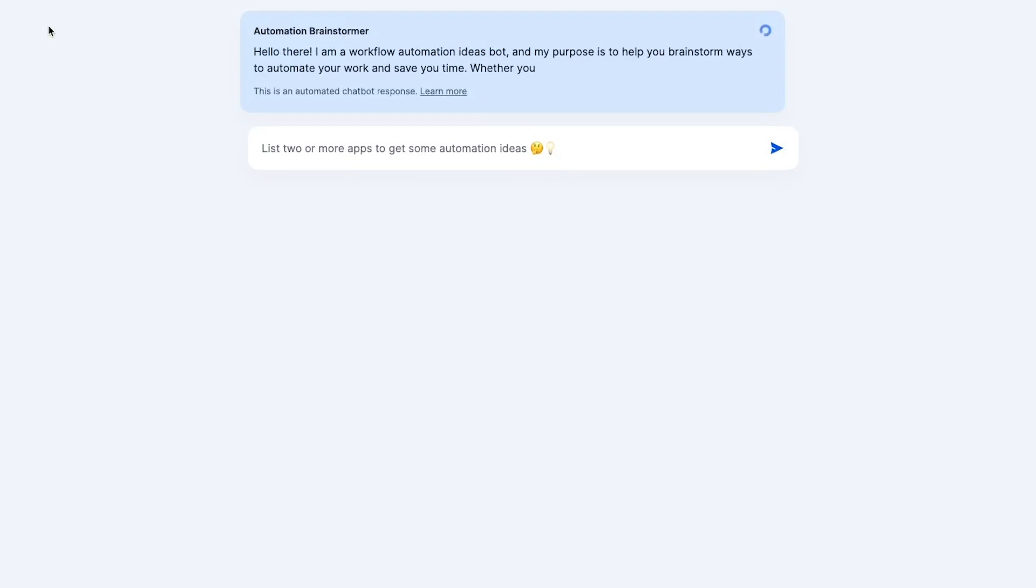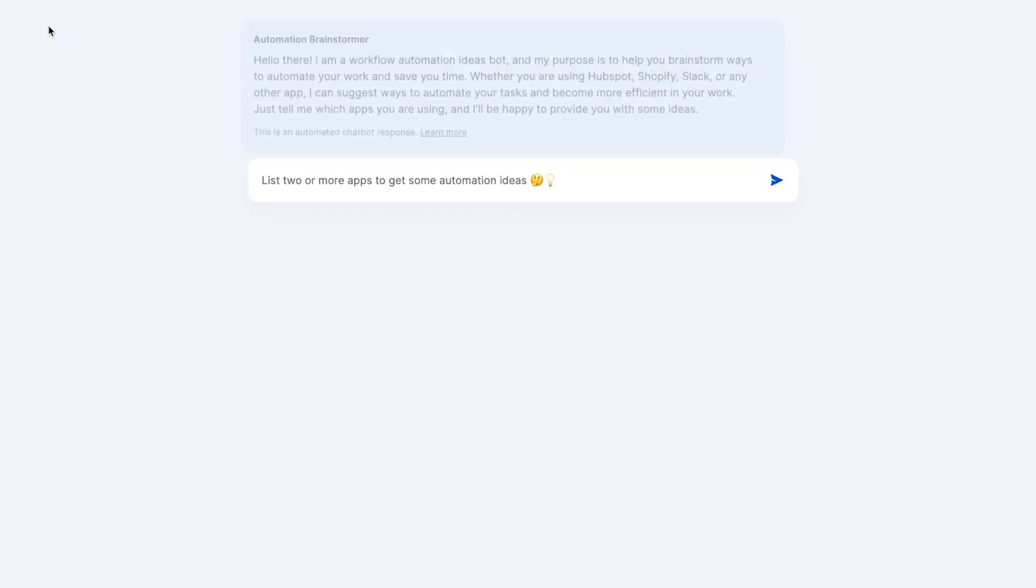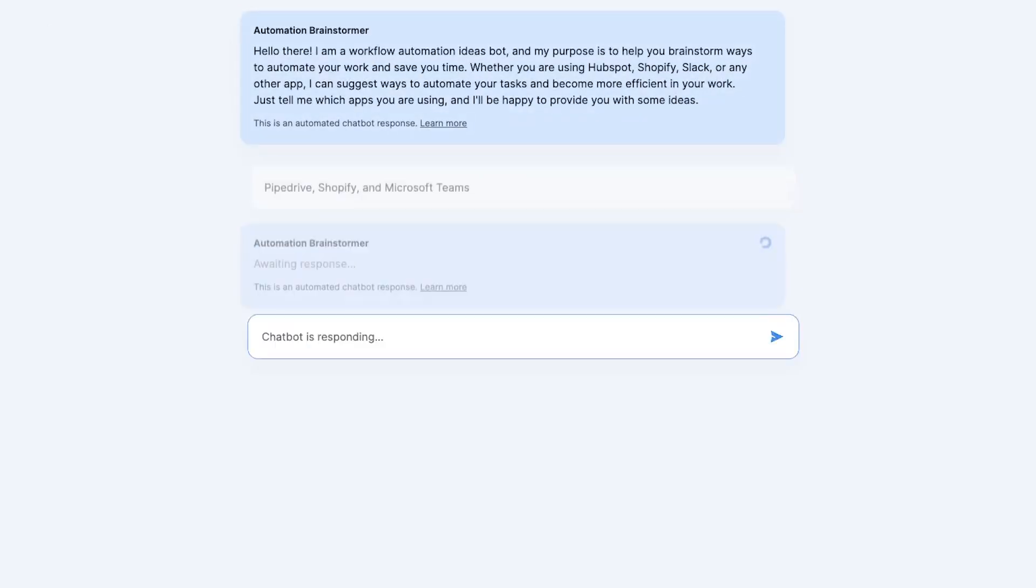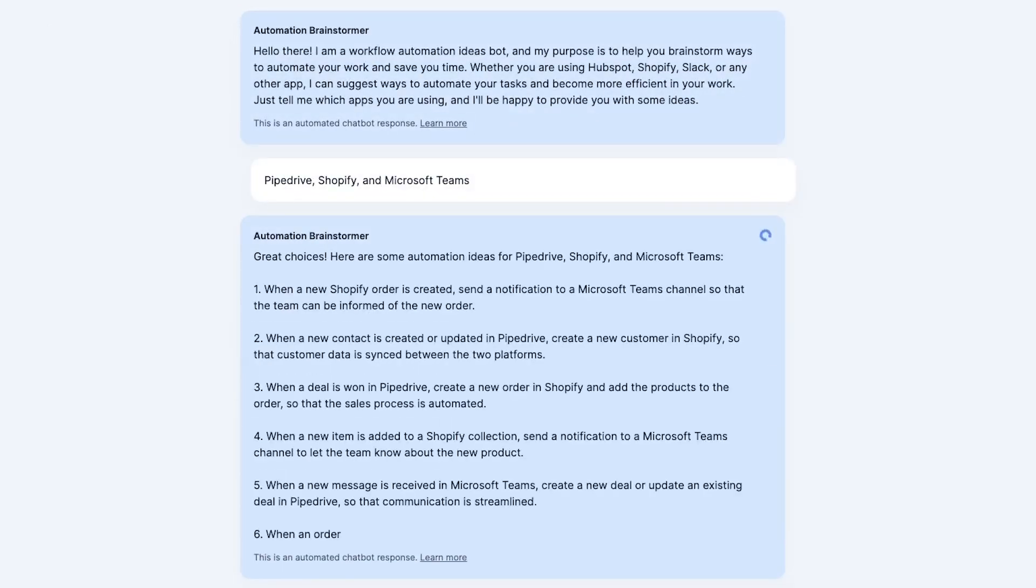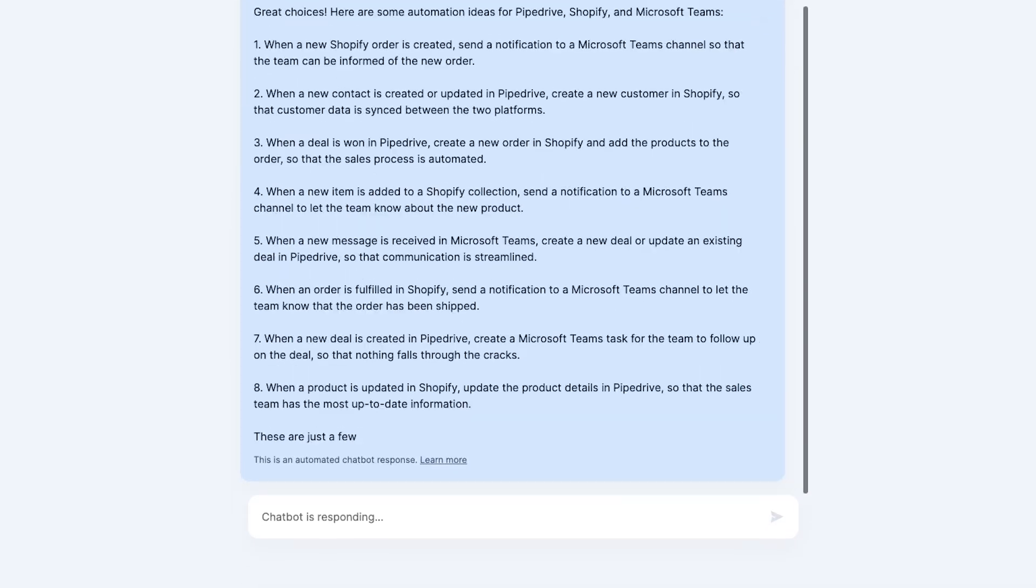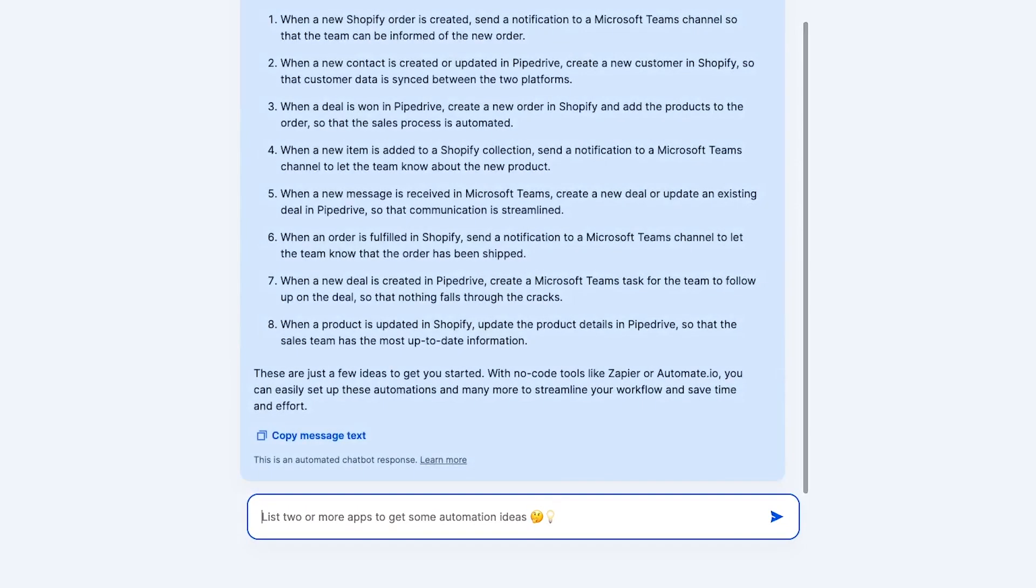Until recently, it wouldn't have been possible to create a chatbot like this with Zapier. But now with their new interfaces feature, Zapier is evolving from an automation provider to more of an application development platform. There are also some serious technical limitations with Zapier's chatbot, as many of the underlying features are still in beta. But it will only get better and more functional from here.